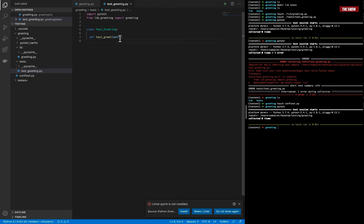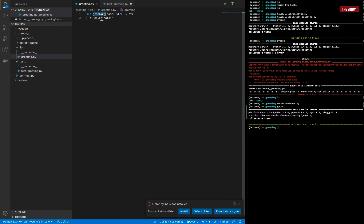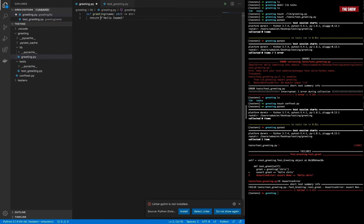What I want to test is the greeting method. I'll create a variable called 'greet' which calls greeting with the name 'Chris'. Then I'll assert that greet equals 'Hello Chris'. I also need to make sure the greeting function returns its value.